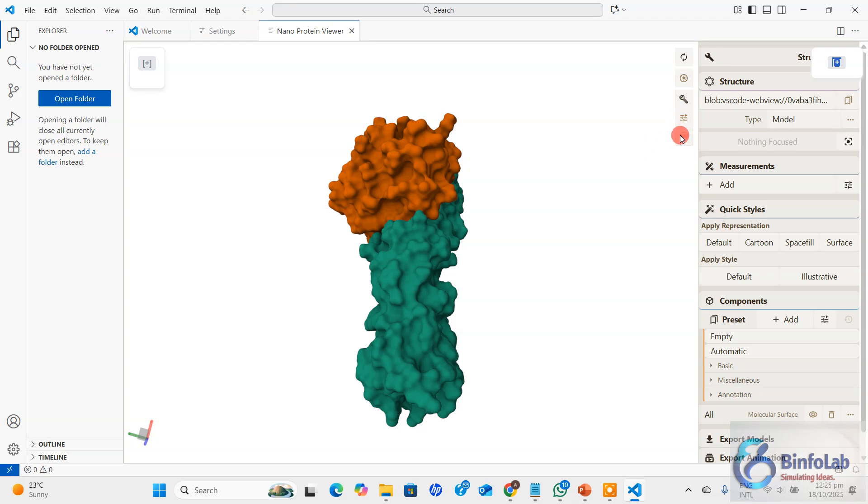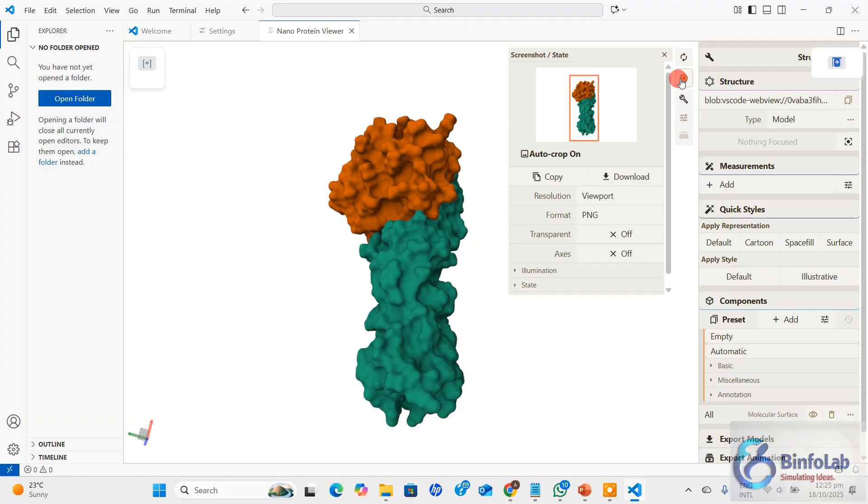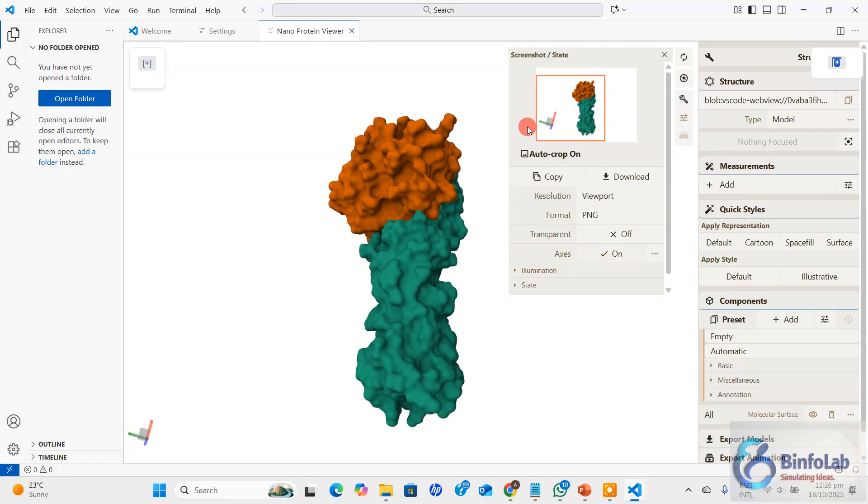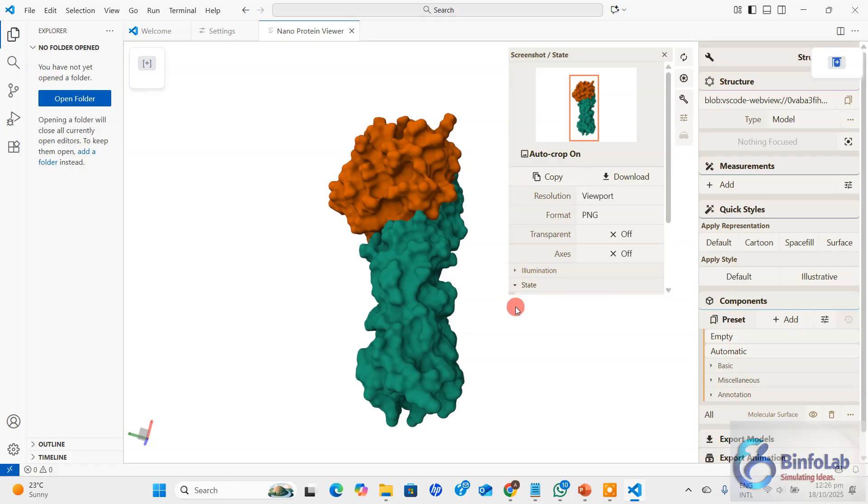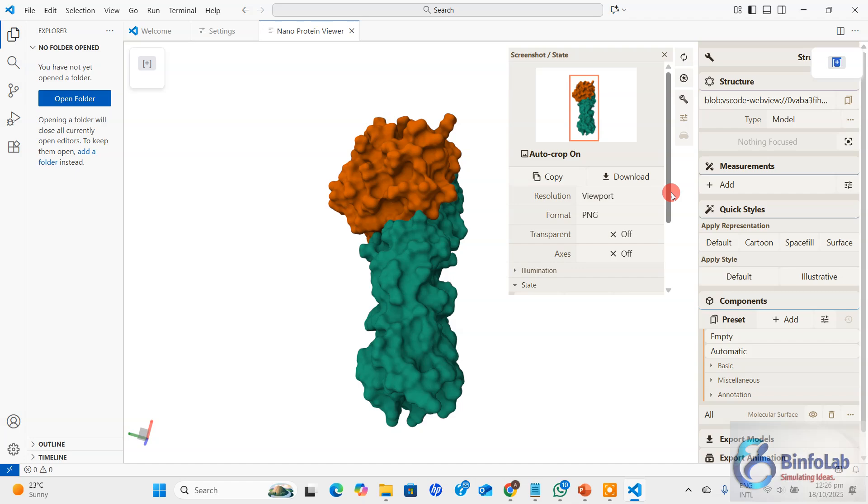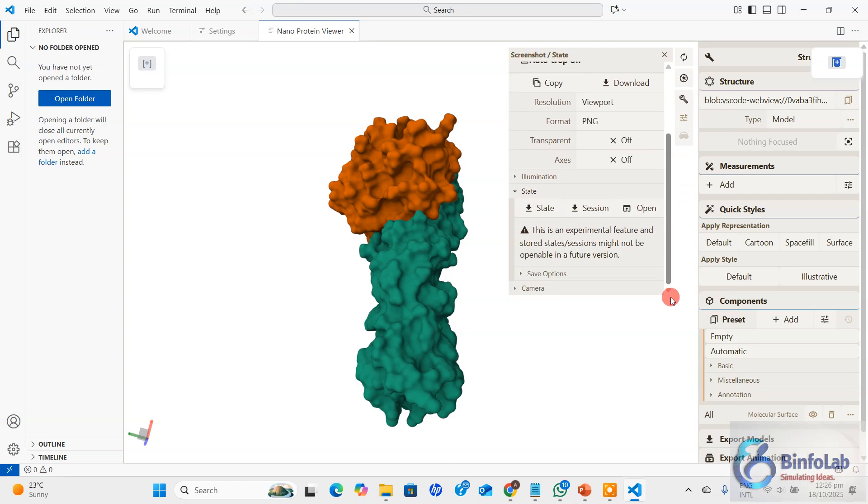Finally, let me wind up this video quickly. This one is the last option. Let's say I'm going to take a picture of it, a snapshot. Just click here and you will have a viewpoint, a resolution, PNG transparent background or not, axes you want to be included or not. It also tells you what state you want to save.